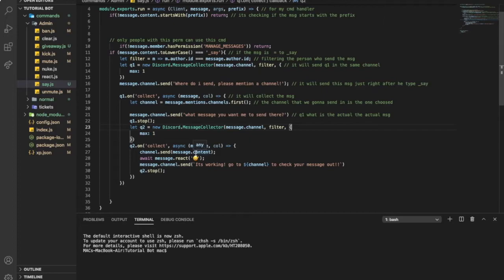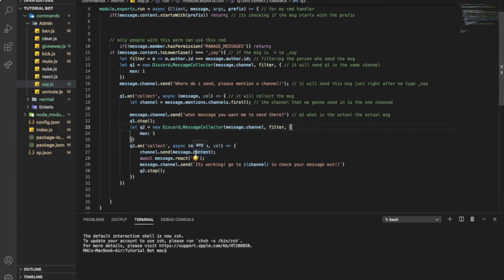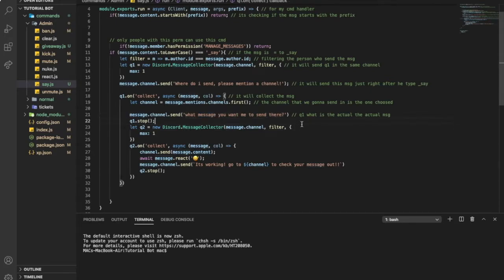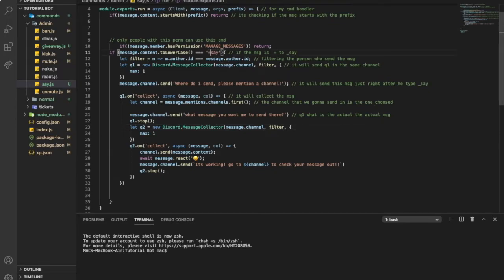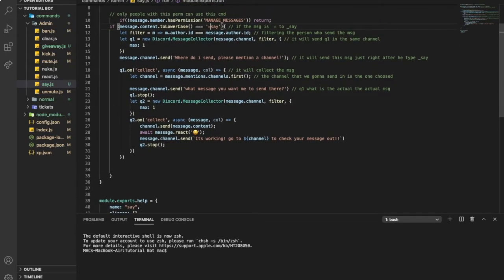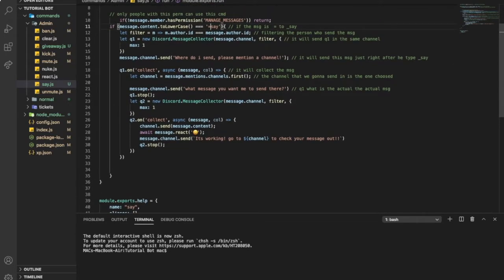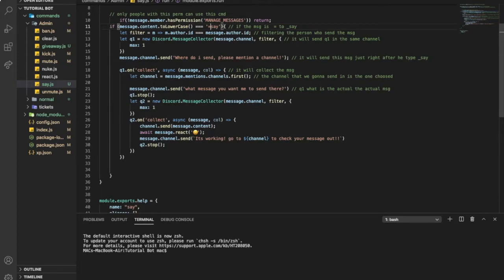And here, it will filter the message from all messages to keep only this message. So if someone else sends a message, the bot will only respond to me, not someone else. So if someone else types a message, it will not get it. It will only get mine.